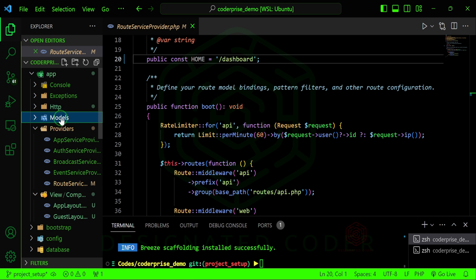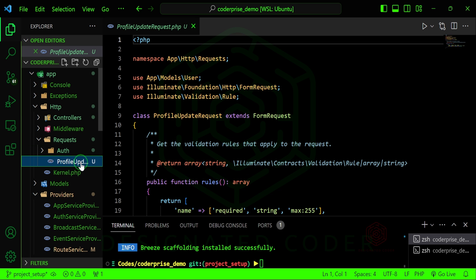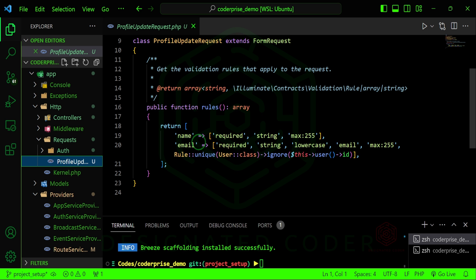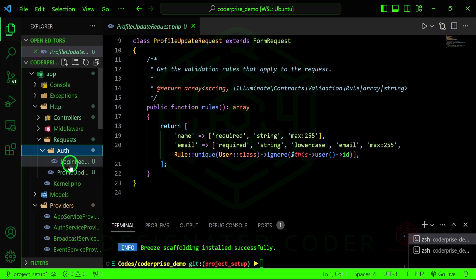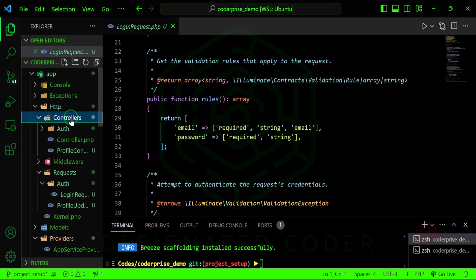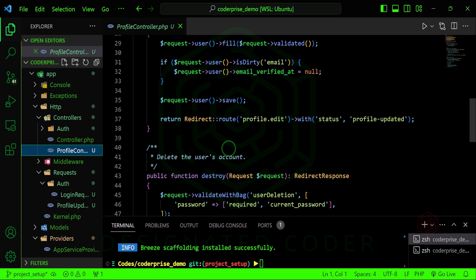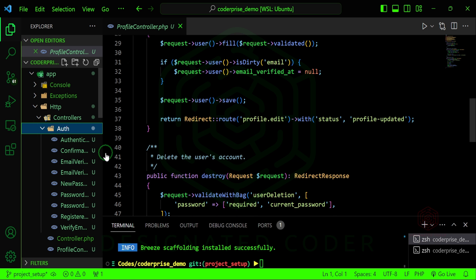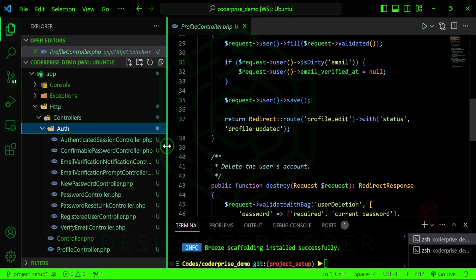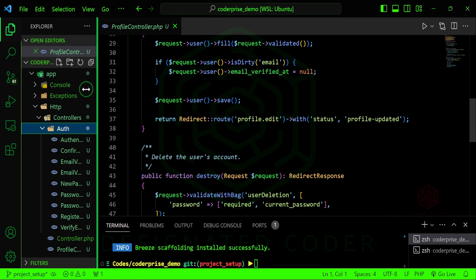Our models should be good. In the HTTP folder, there's validation for our profile in the request folder. In auth, there's login validation for email and password. In the controllers folder we have a profile controller which handles our profile, and in the auth subfolder we have the controllers we just looked at in the web routes.